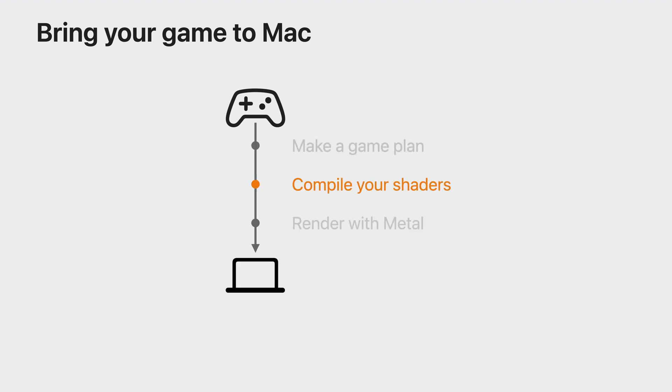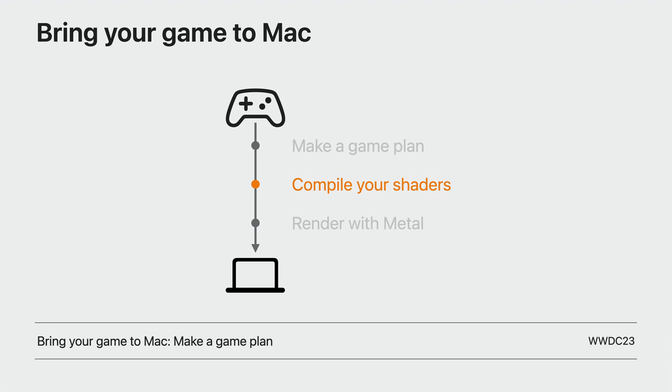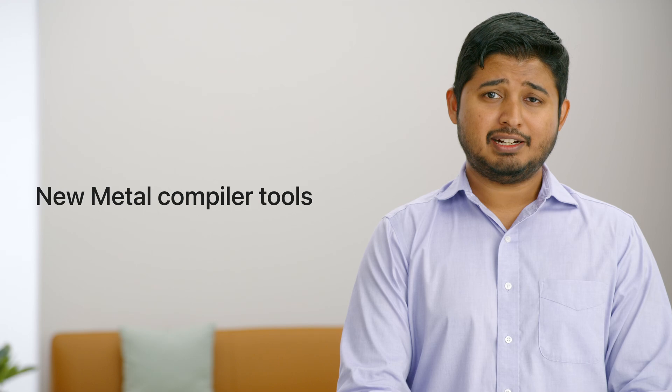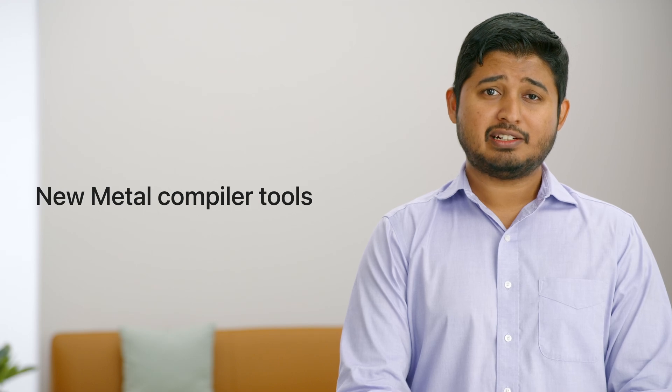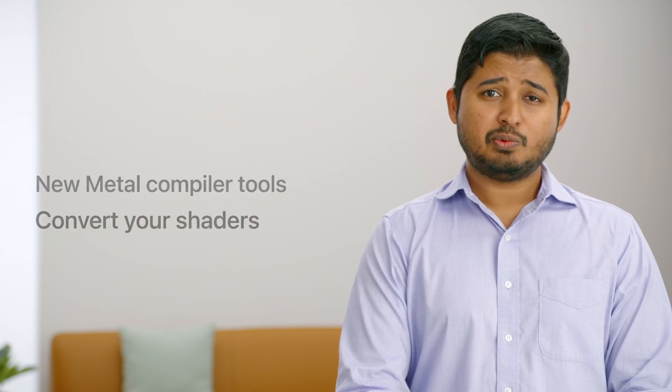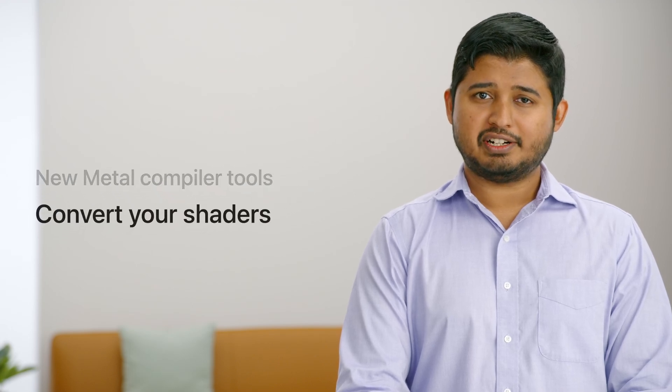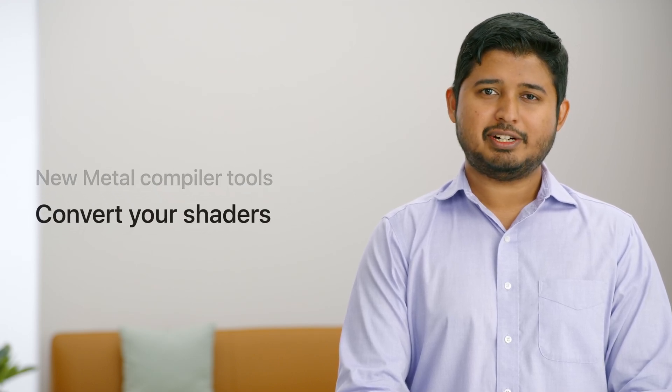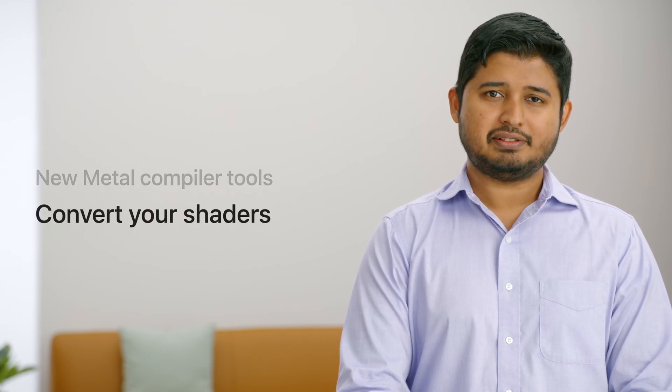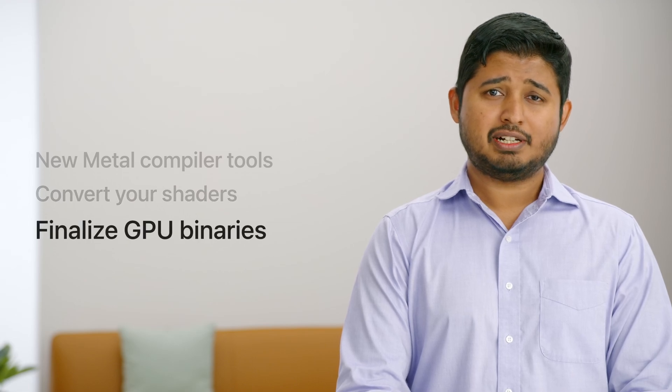This session is the second part of a three-part series on bringing your high-end games to Mac. The first session covers how you can evaluate your game and make a game plan. This session focuses on your shaders and how to improve their flexibility and speed with some of the new Metal compiler tools, including new ways to convert your shaders to Metal intermediate representation, and how to avoid on-device compilation by finalizing GPU binaries during your game's build time.